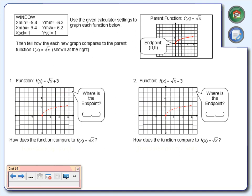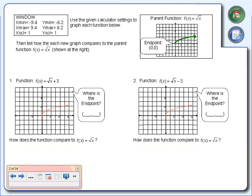Now that you've adjusted your window, go to y equals and type in our square root parent function, which is the square root of x. Graph that. You'll notice it's the same graph we were looking at yesterday. This is the graph of our square root parent function. Notice that it has an endpoint, and that endpoint on our parent function is at 0, 0 — at the origin. We're going to take a look at some other square root functions and see how they compare.